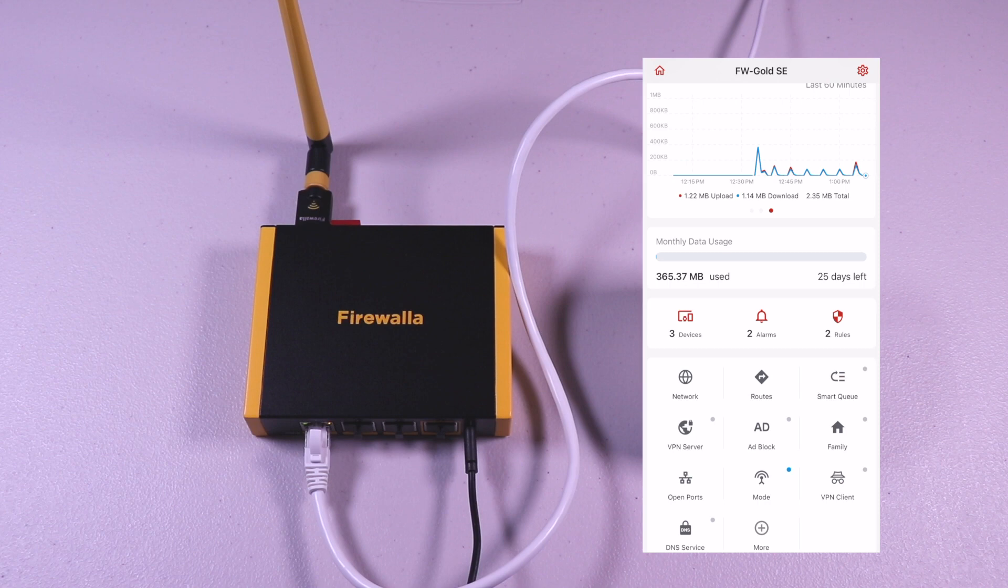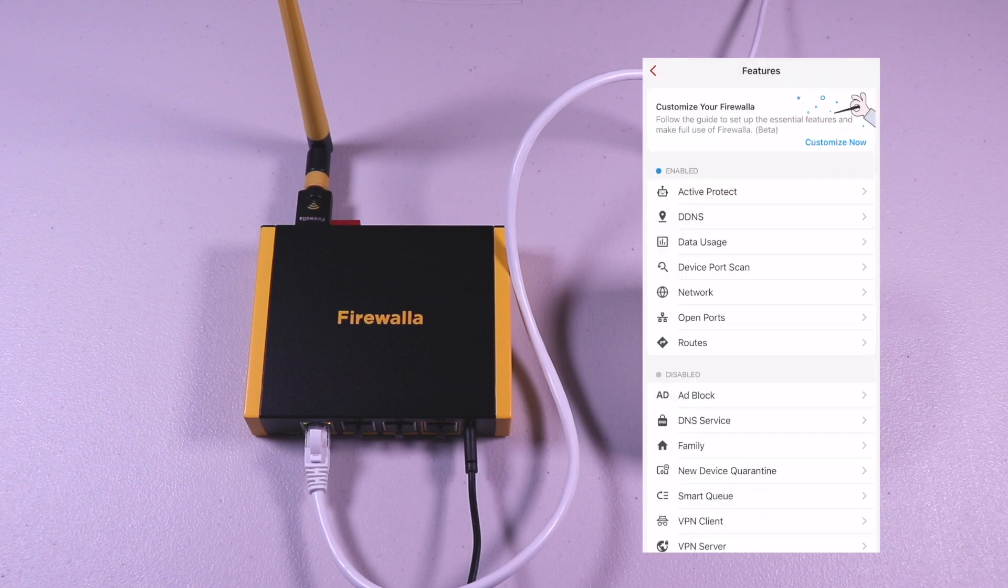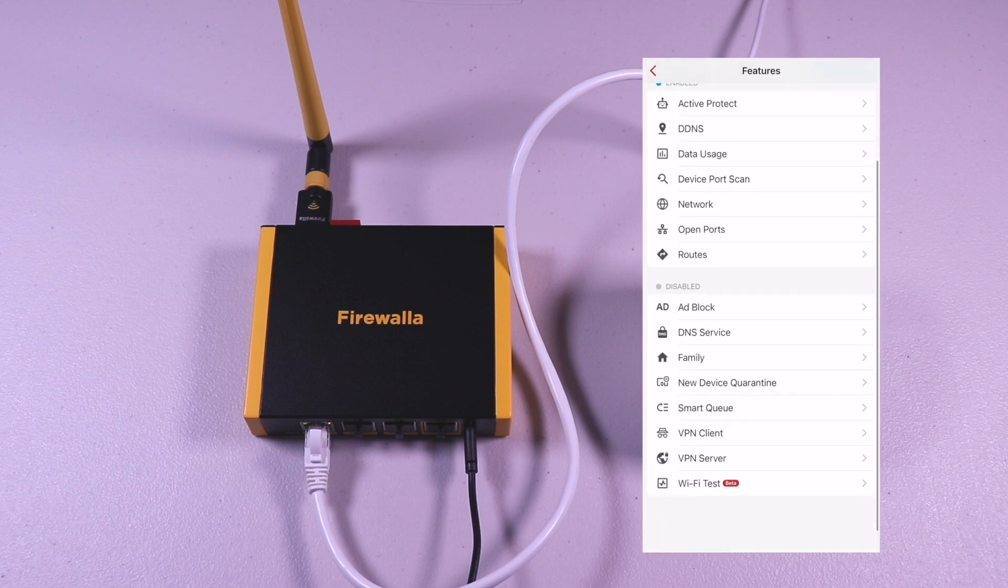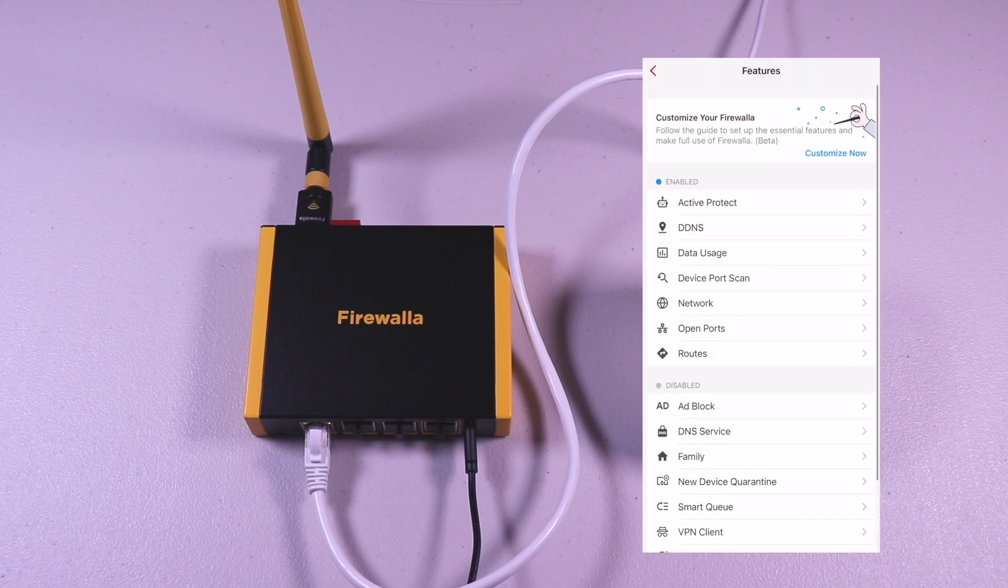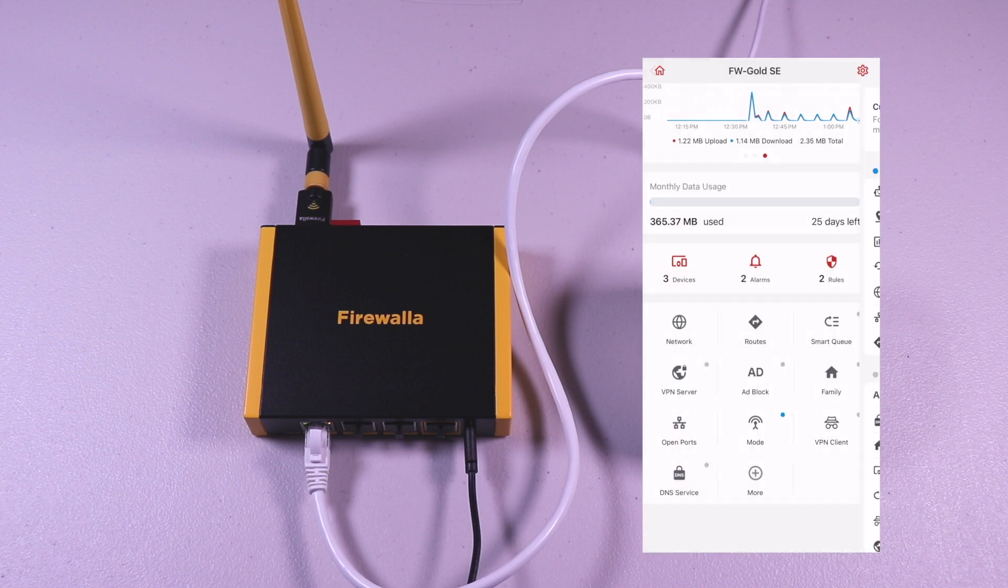I won't go through all the security options as there's just too many to be covered. The Firewalla site does a good job on going through each of the features in detail.